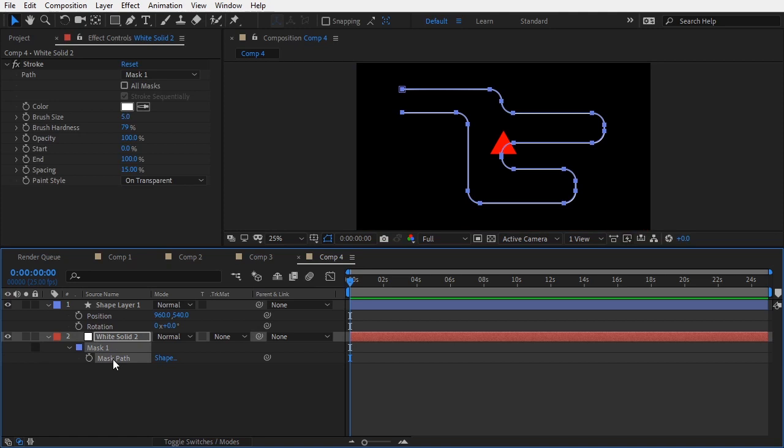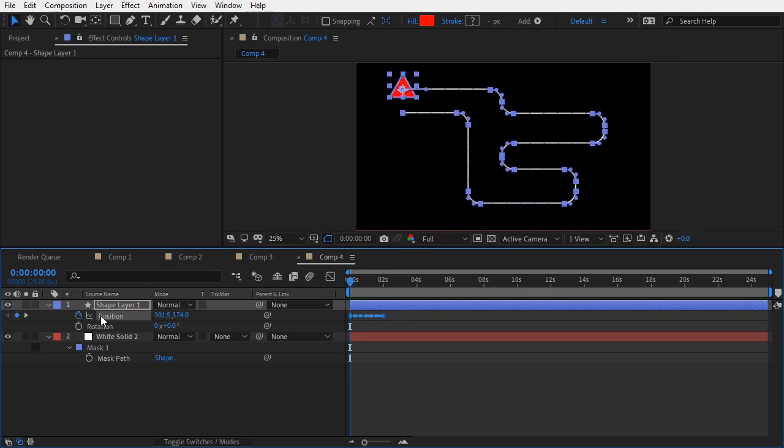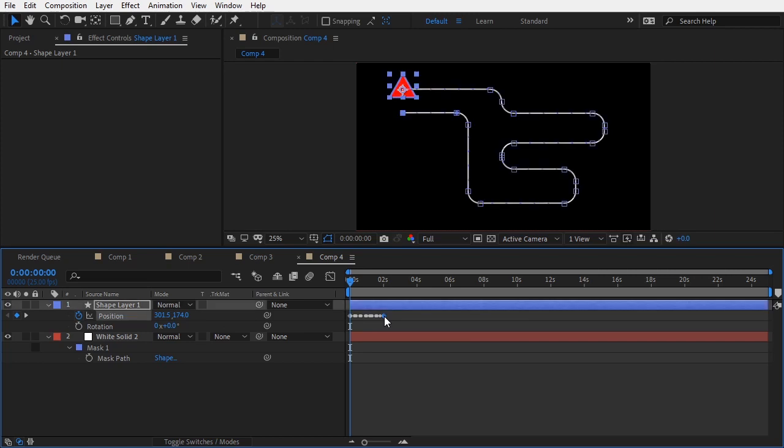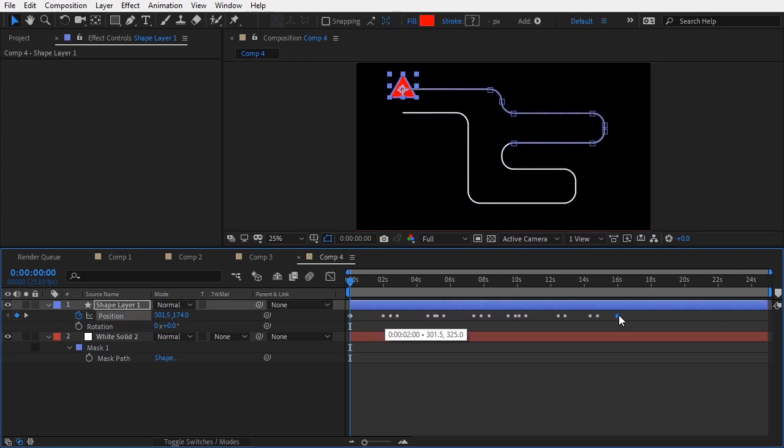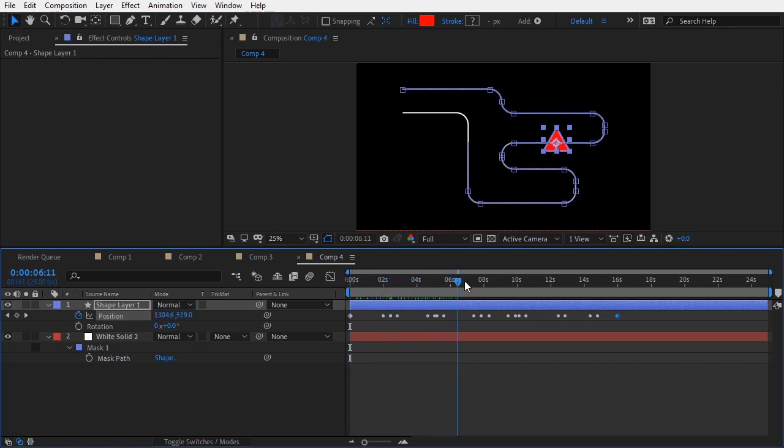To do something similar, you could copy a mask path and paste it in the position channel of a given layer. And what that would give you is a 2 seconds long animation of keyframes, and the layer would move along that path.